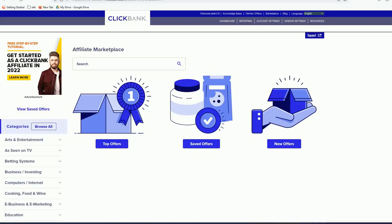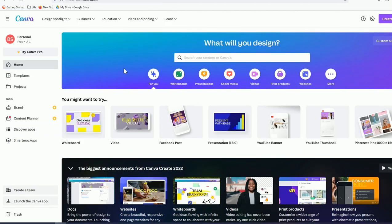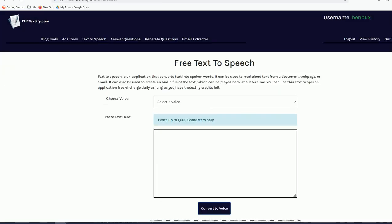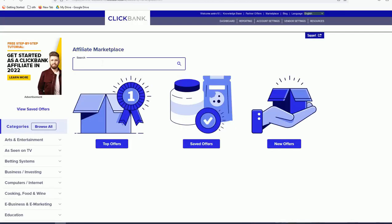This is one way you can promote a ClickBank product using a video presentation. I'll be showing you one technique on how to do that — there are many ways, but this is how I plan to do it. Using Canva it's very flexible, and by using the voiceover feature in Textify.com we can easily control our video presentation.